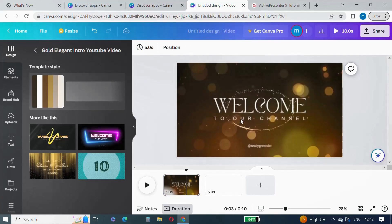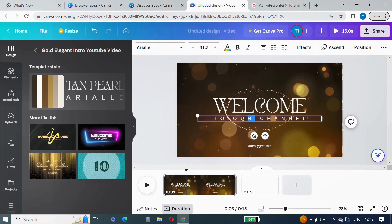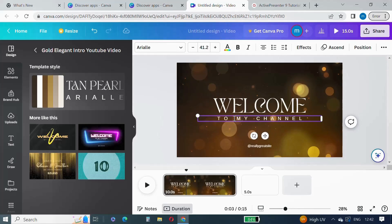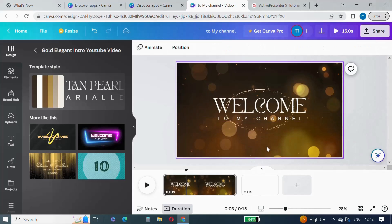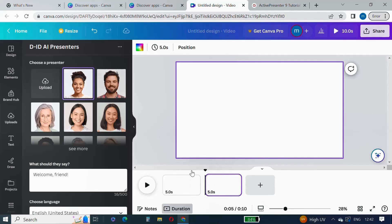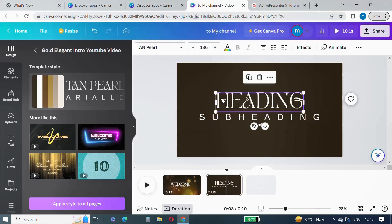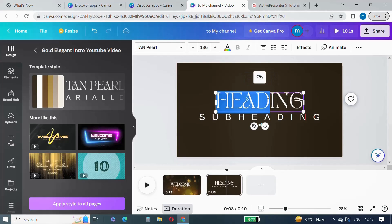Select this basic template of the welcome video. You can make necessary updates as per your requirement. I am changing the text — changing 'Welcome' to 'Welcome to my channel' and removing the contact handle.